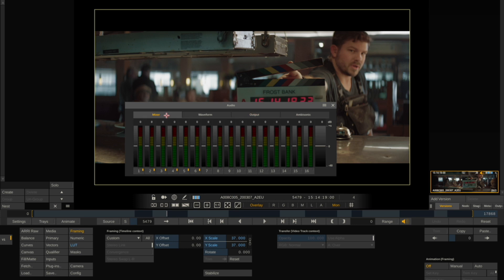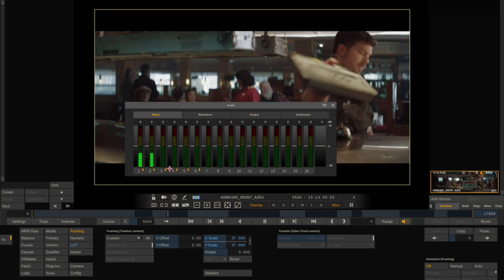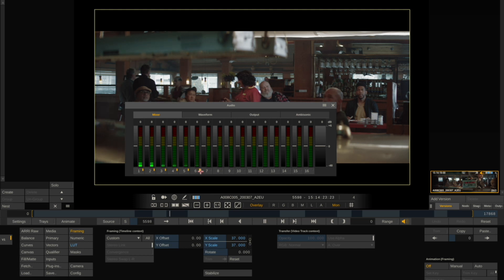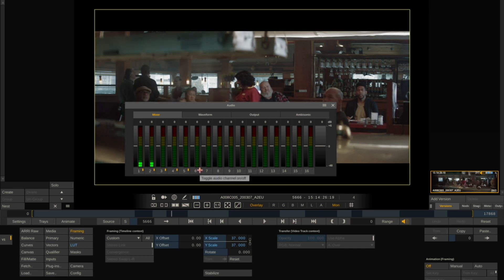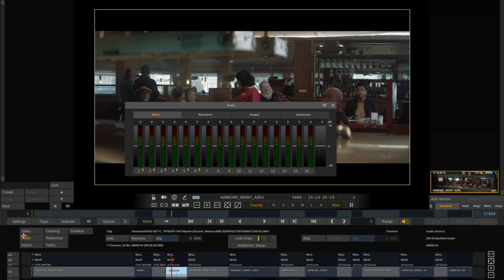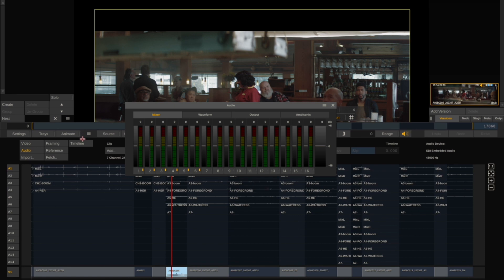If you go to Mixer and play the clip, you'll see all the tracks that are currently active. In this case the sound mixer chose to record six channels. If you want to confirm this, you can go to Edit tab, Audio, and pull the timeline up. You can see here that the audio recorder did indeed use only six channels.